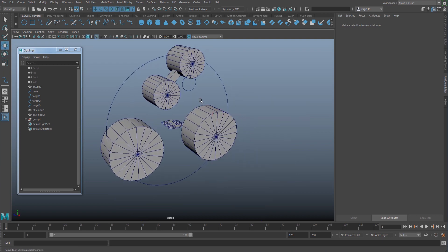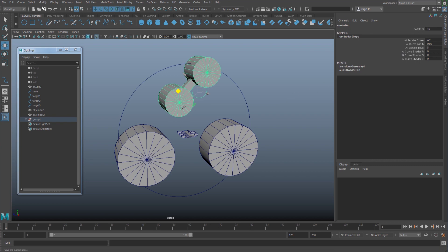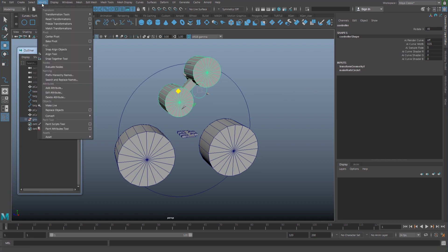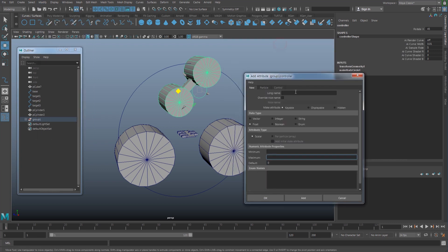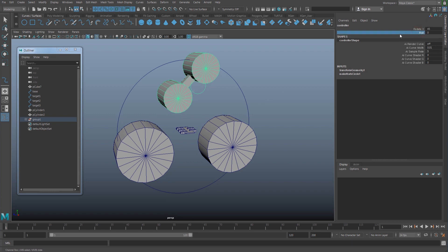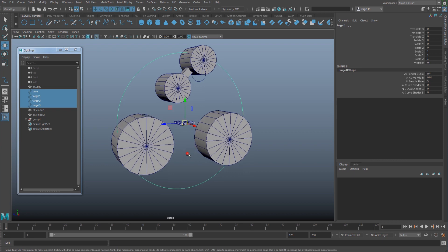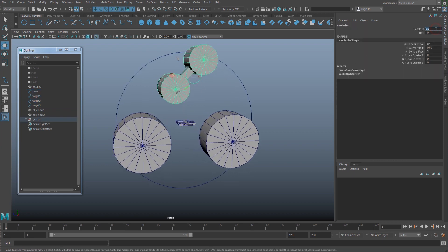Next I'm going to add a new attribute: Modify > Add Attribute, and I'm going to make a 'lower' attribute. Add and close that. What this does is — whenever I shift this, the tank thread is going to lower and spin on top. I'll set this back to zero.